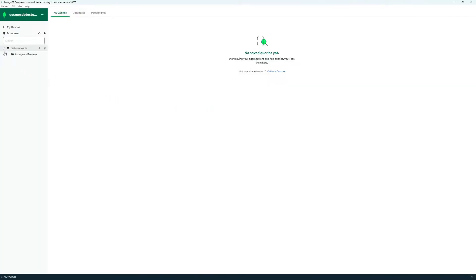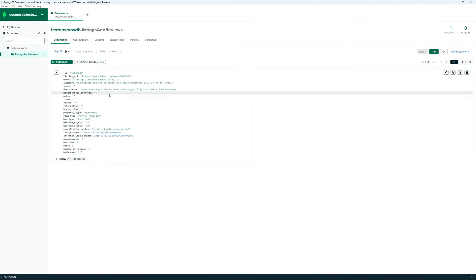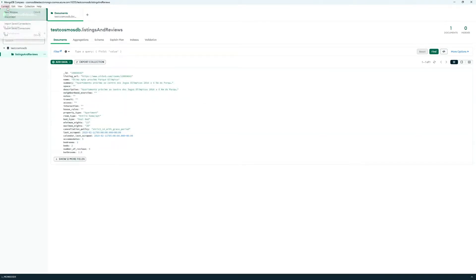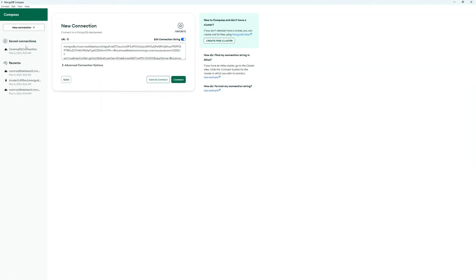Now that you're connected, you can look at your database, your documents, and do some querying. I'm going to switch to a different connection now, where I have more data to show you how to query.